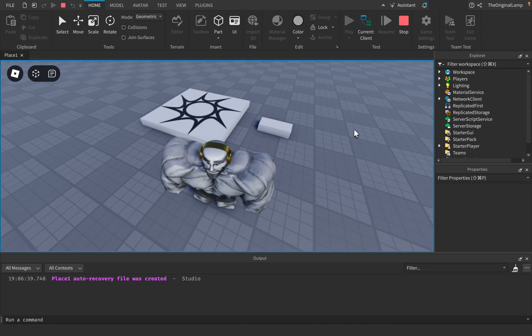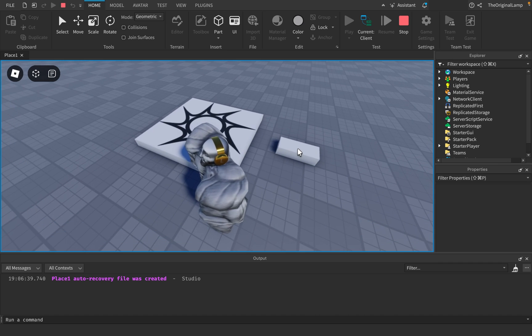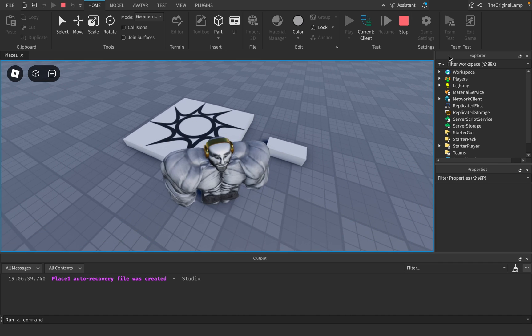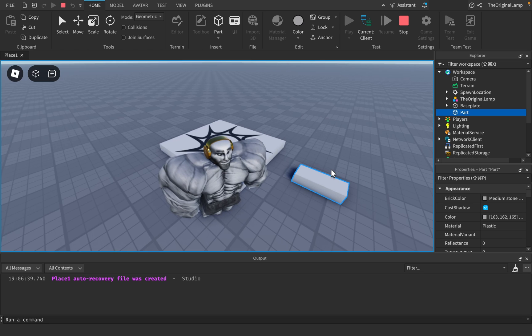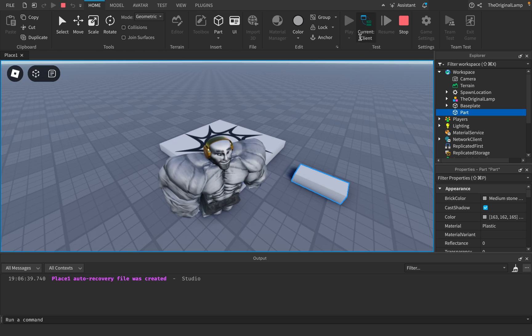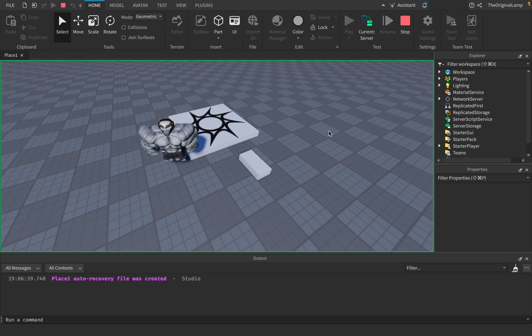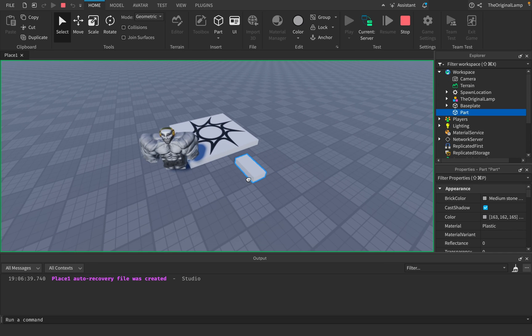has something called a network owner. A network owner is effectively what owns the part. So by default, the network owner is the actual server, meaning that whenever a change happens to the part's movement, it can only happen on the server. Because if a player moves the part—so right now, look, I'm the player—